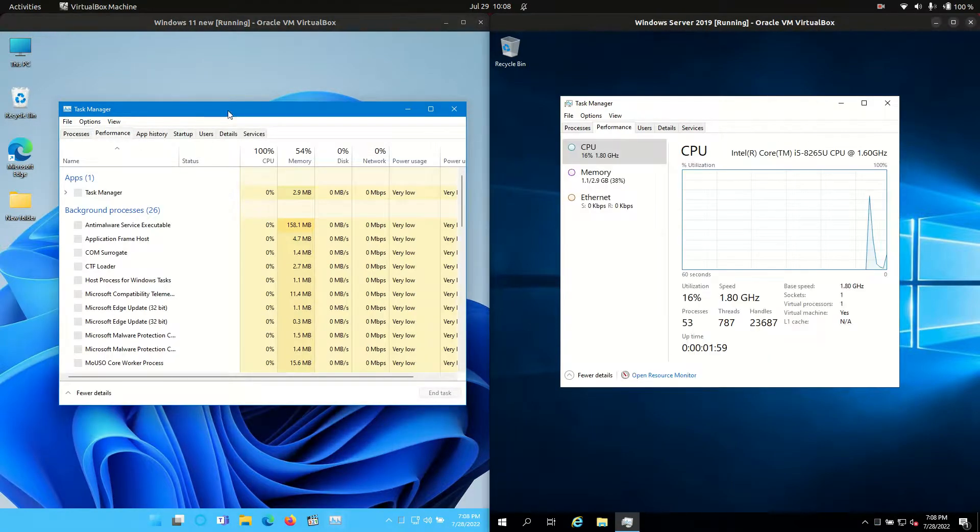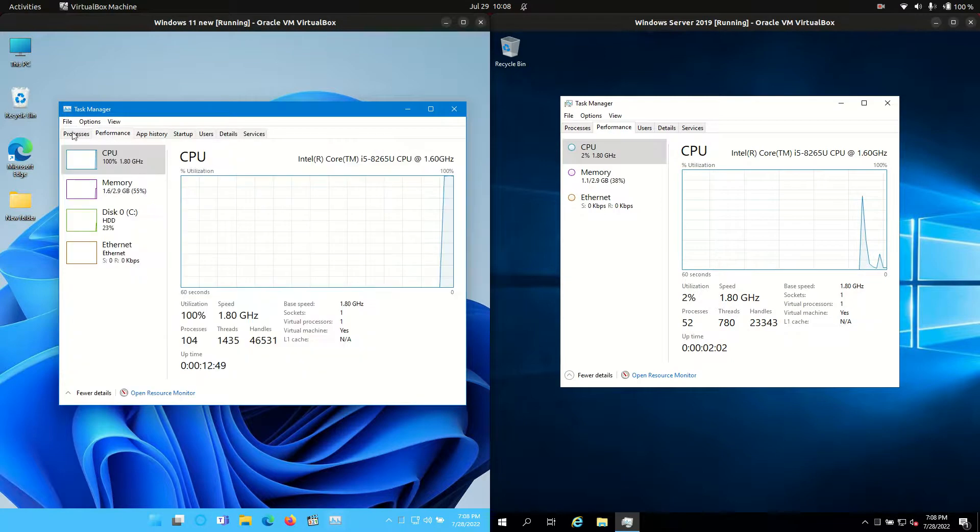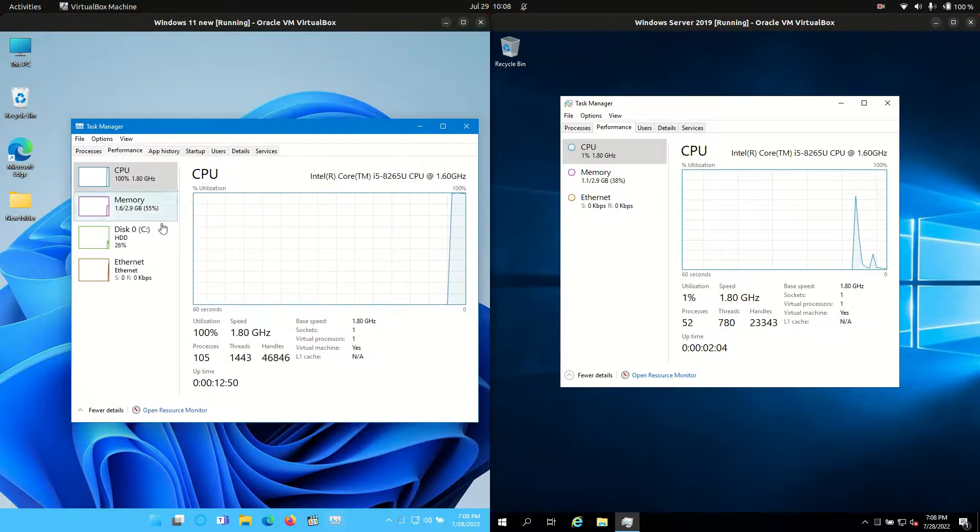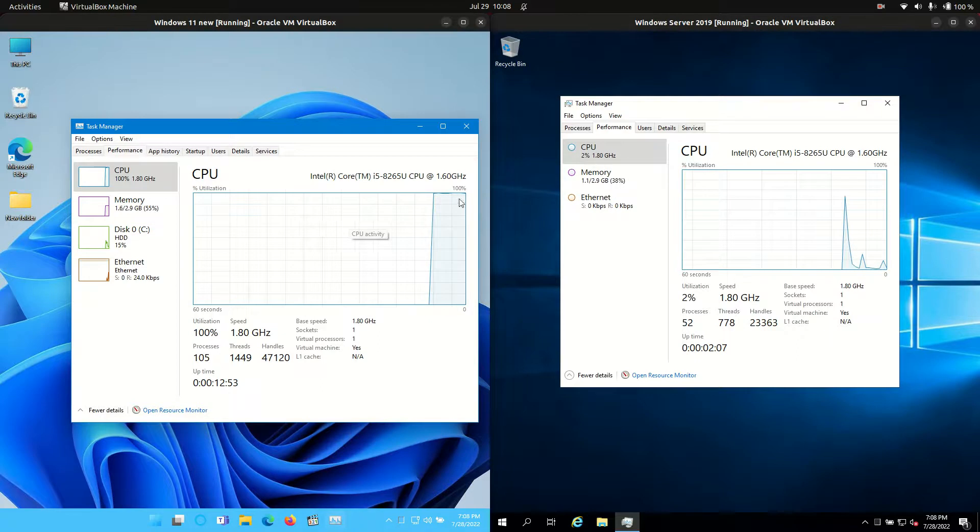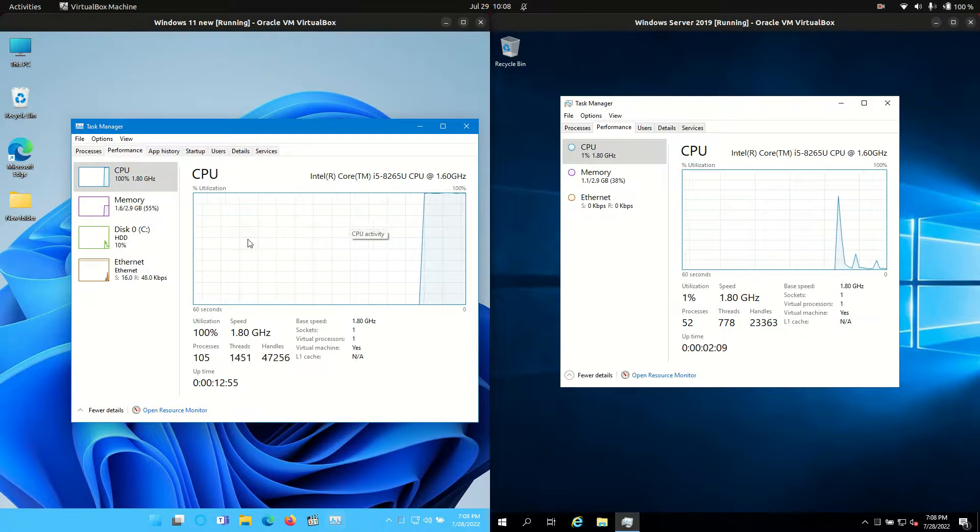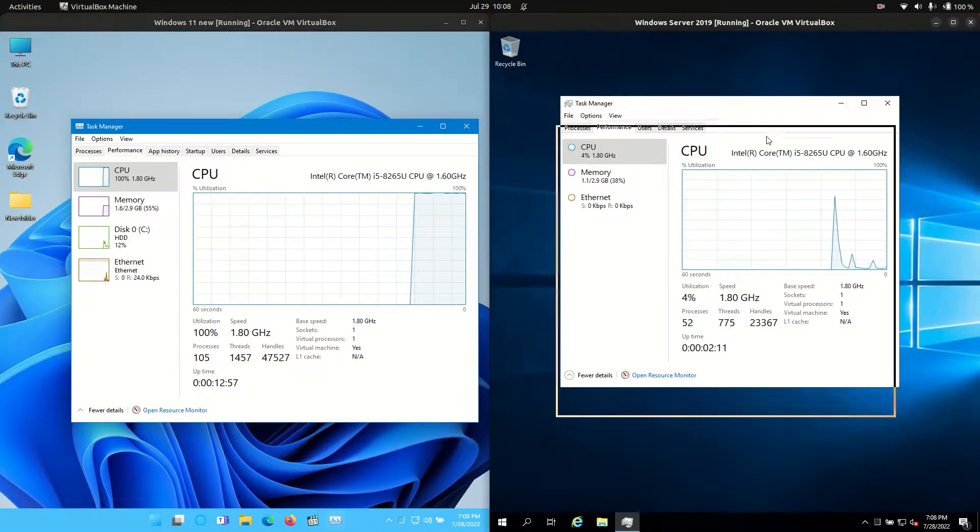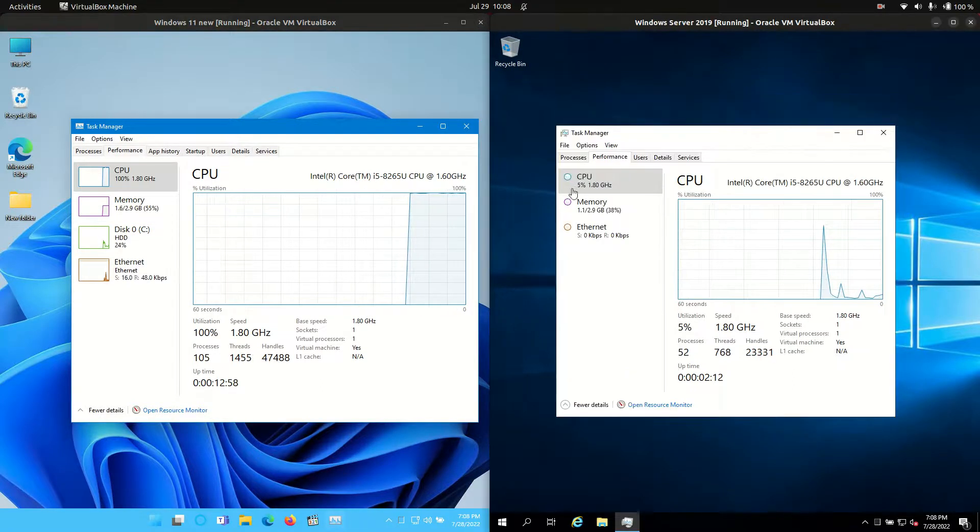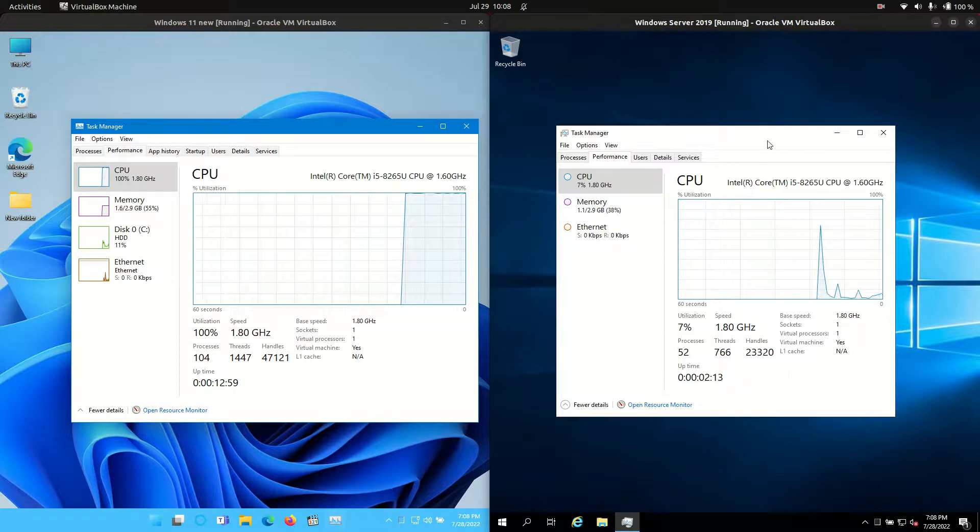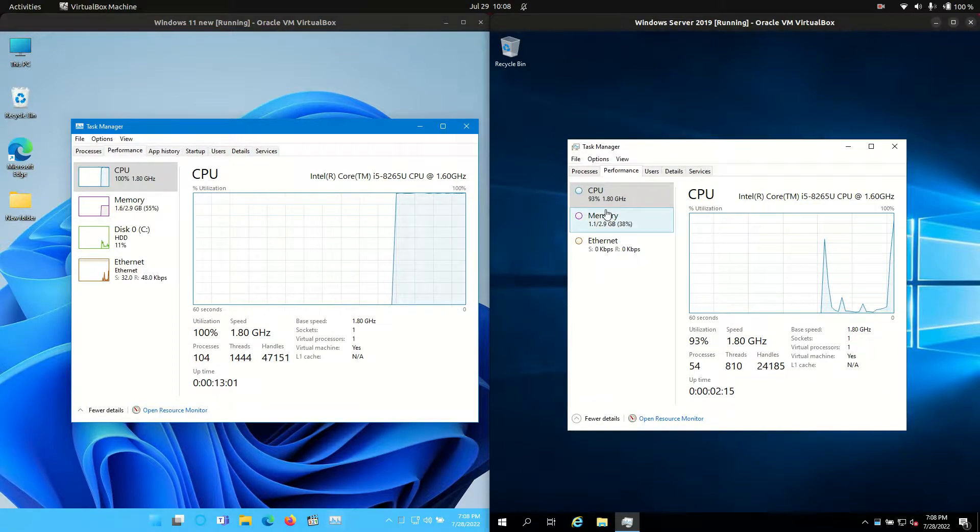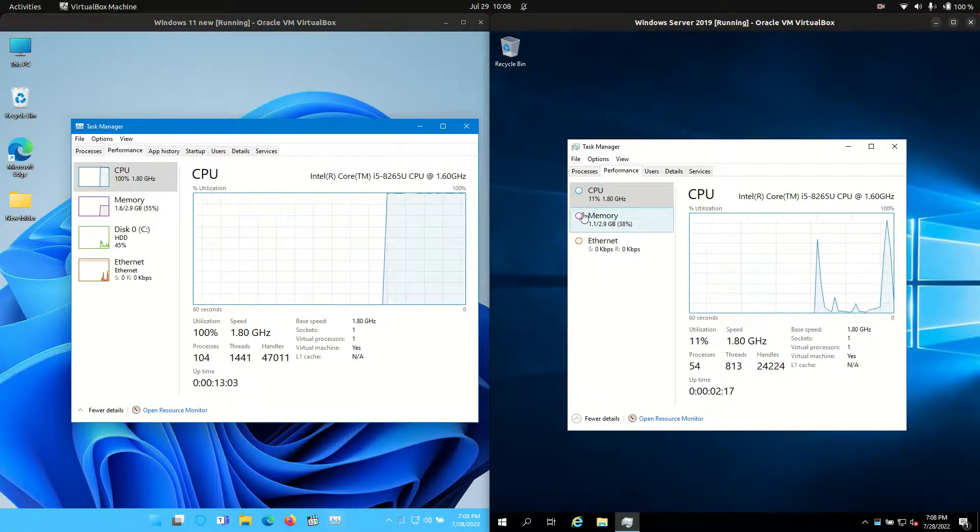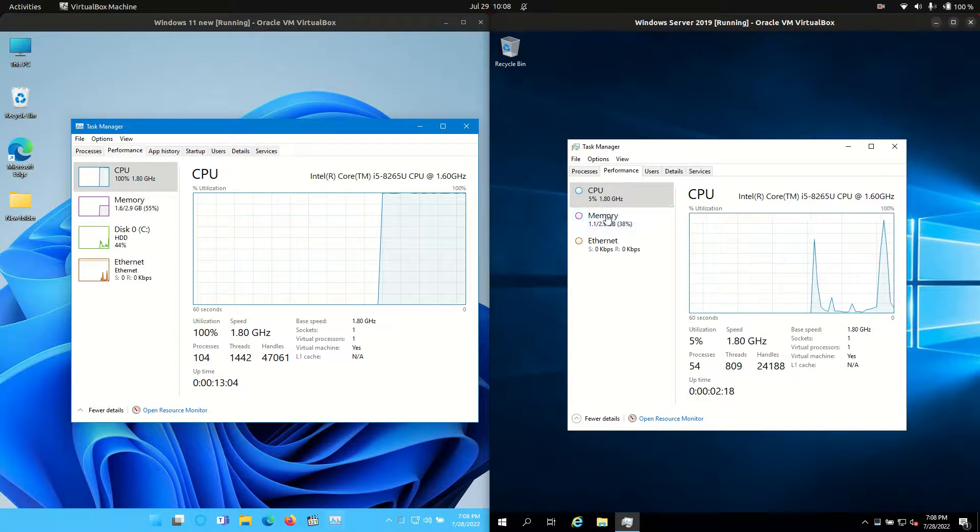So basically move across to the performance tab. Wow that one's really slow. Okay so we have Windows 11 really peeking out. Maybe it's trying to do an update or something there. Although I haven't let it so I'm not sure what's happening. And CPU on the Windows Server 2019 nicely idling off. Well it was. Oh it is. Yeah there.